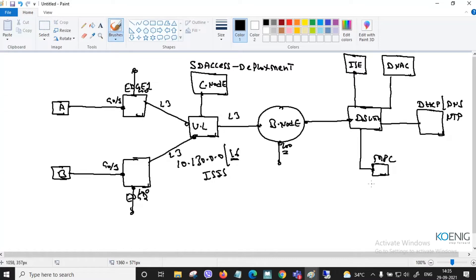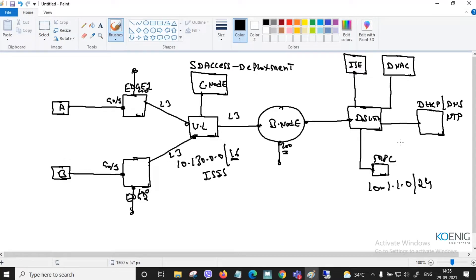The segment is using for example 10.x.1.0/24. You need reachability so that all edge nodes and shared services have reachability. The border node provides that reachability. Nodes are numbered one through four. The underlay is provisioned here.